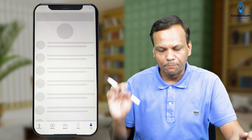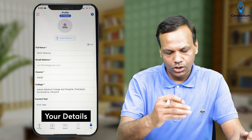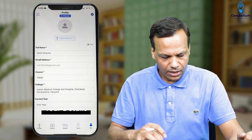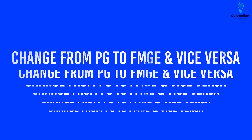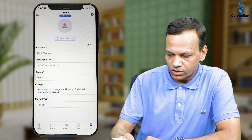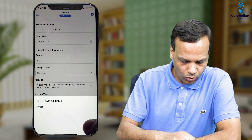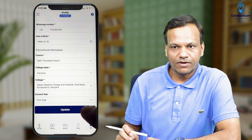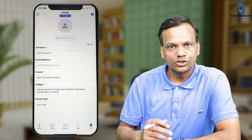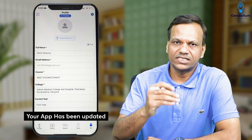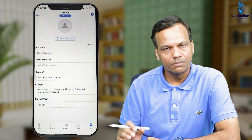First, we will click Me. In the Me section, you will find your details — your name, email address, all these details will be there. From the Me section, you can change from PG to FMG and vice versa. This is important. If the FMG app is open and you want to change it to PG, click the course, click change FMG, and then click done/update. So you can change from PG to FMG or FMG to PG.